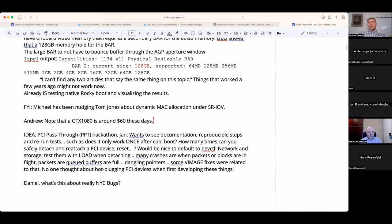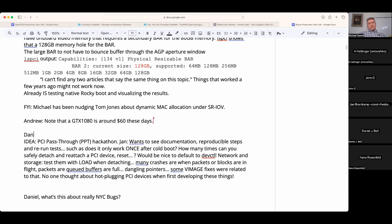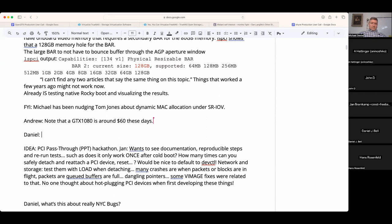Daniel, have you done any PCI passthrough? Oh, all kinds — and it sometimes works. Anything with GPUs, specifically NVIDIA? I mentioned this maybe last week — there was a GPU purchase for ML work, not desktop stuff. I could not get it working — it would detect it, see it, but then Linux wouldn't talk to it. That's exactly the same issue.